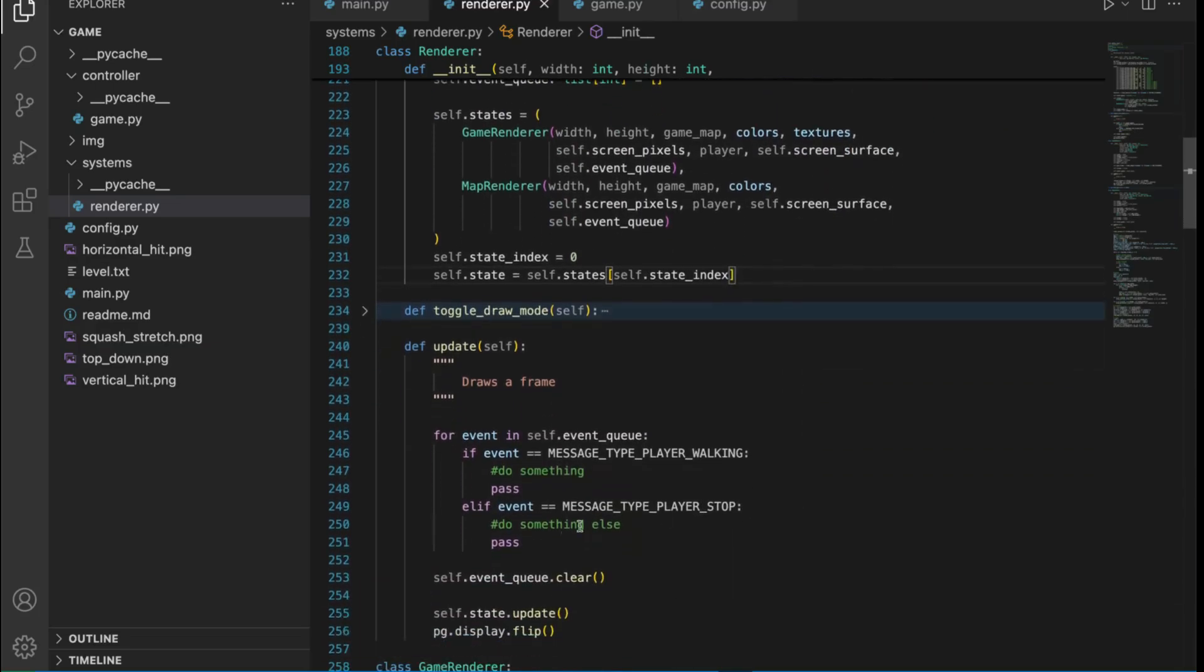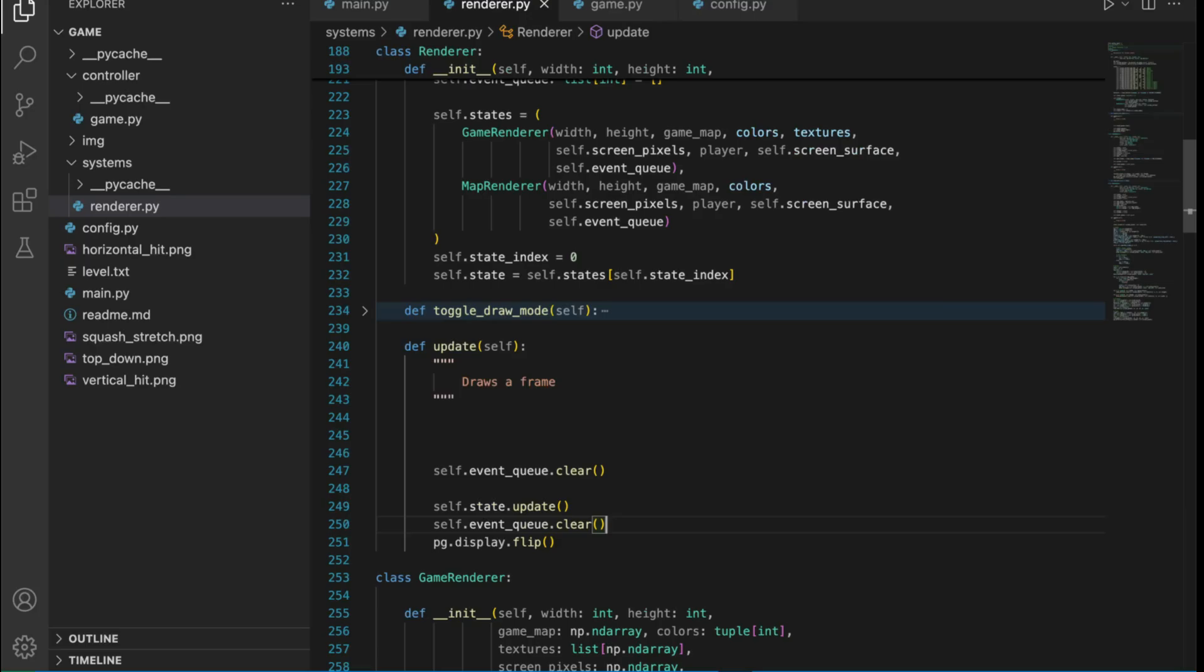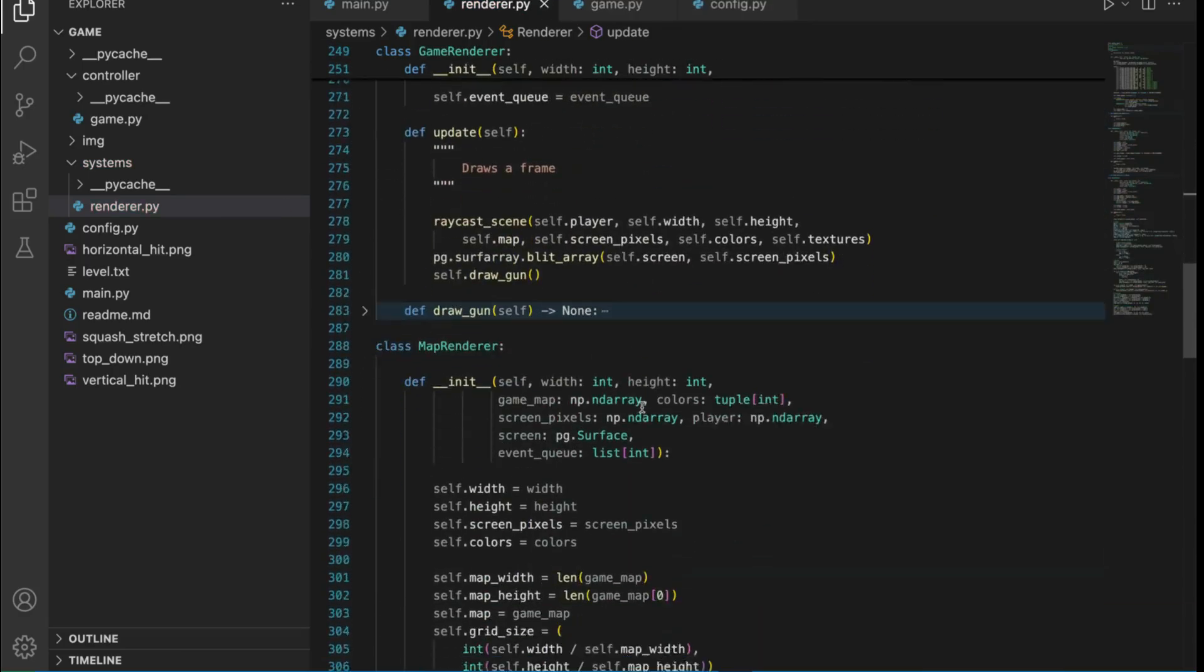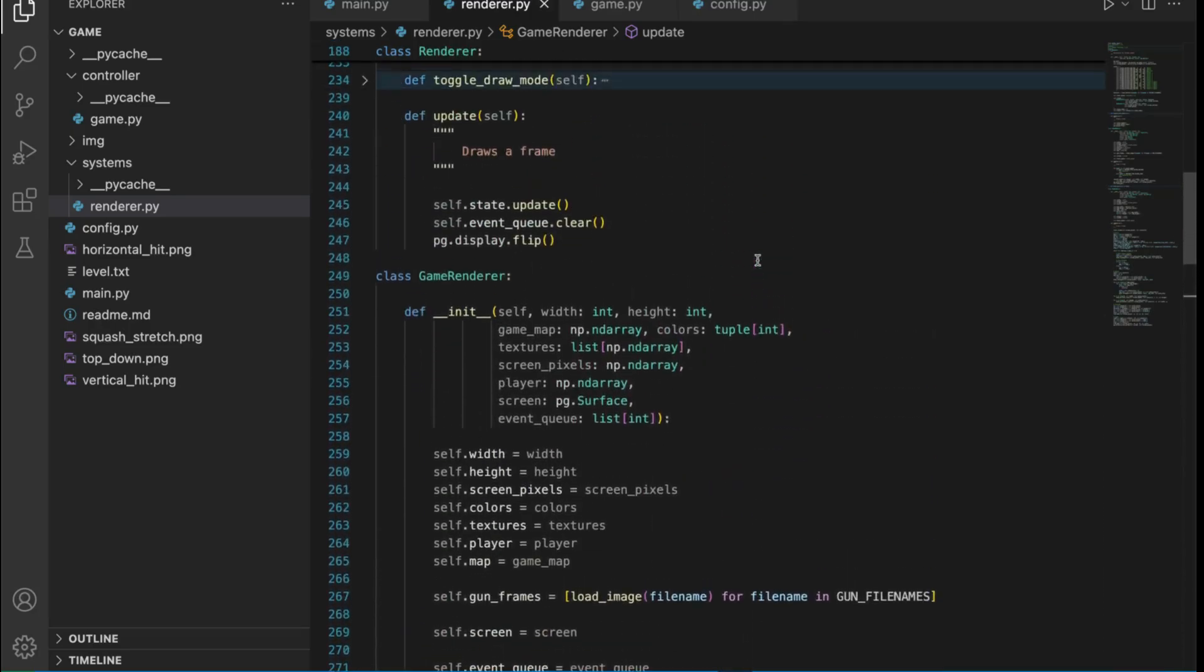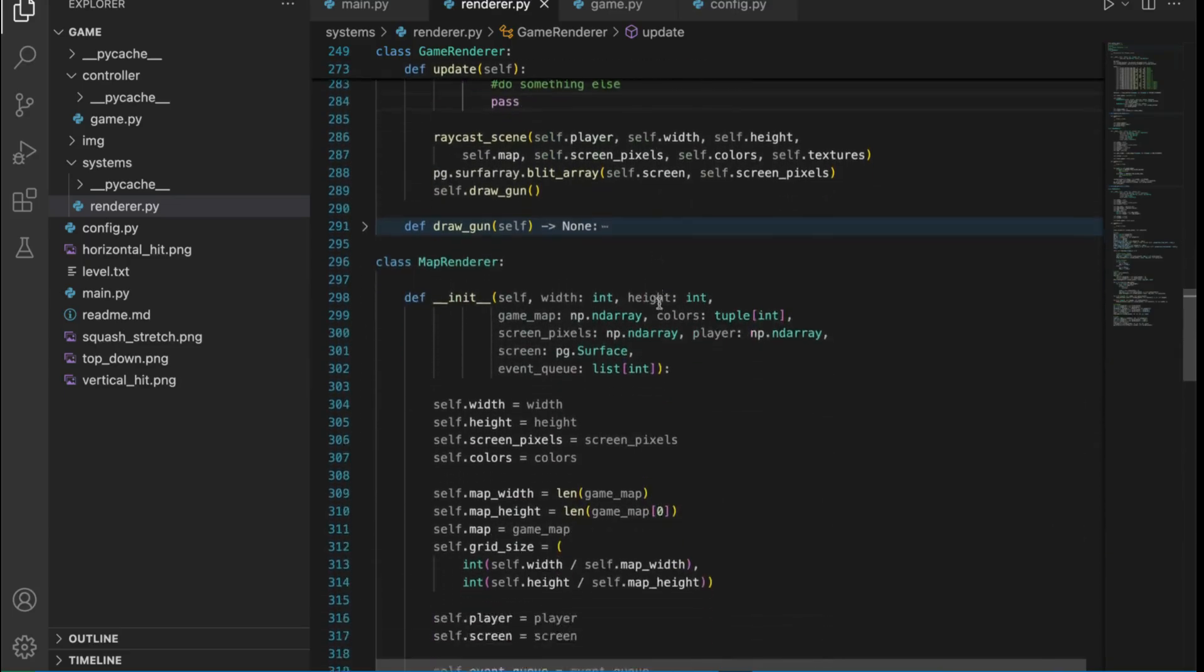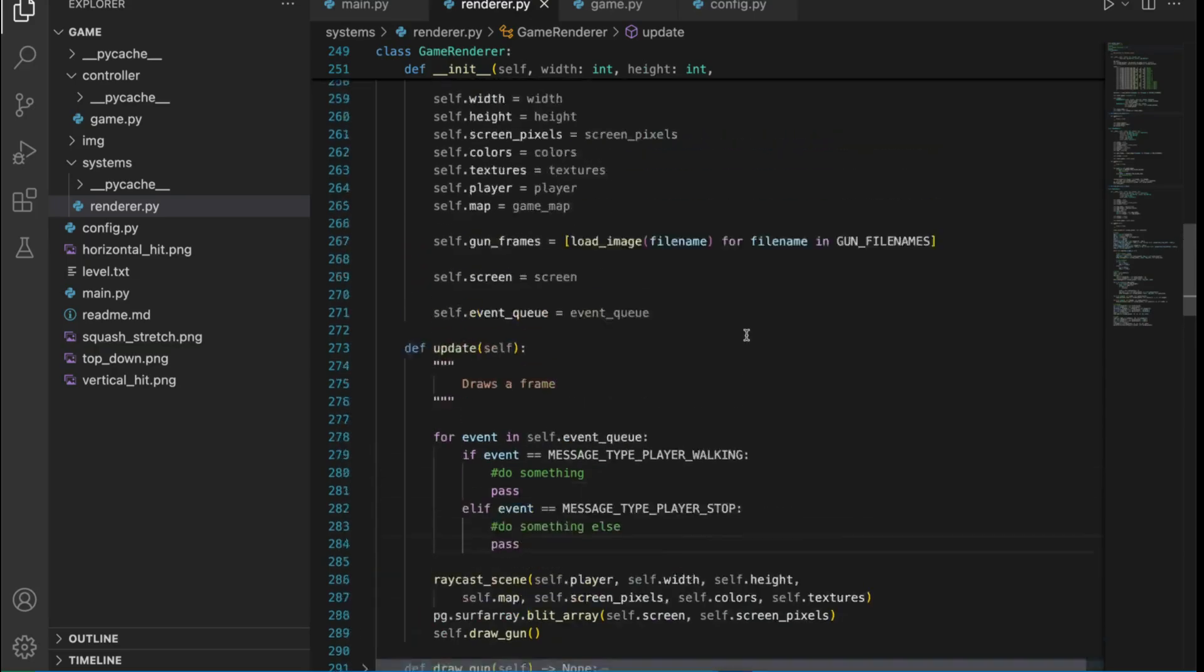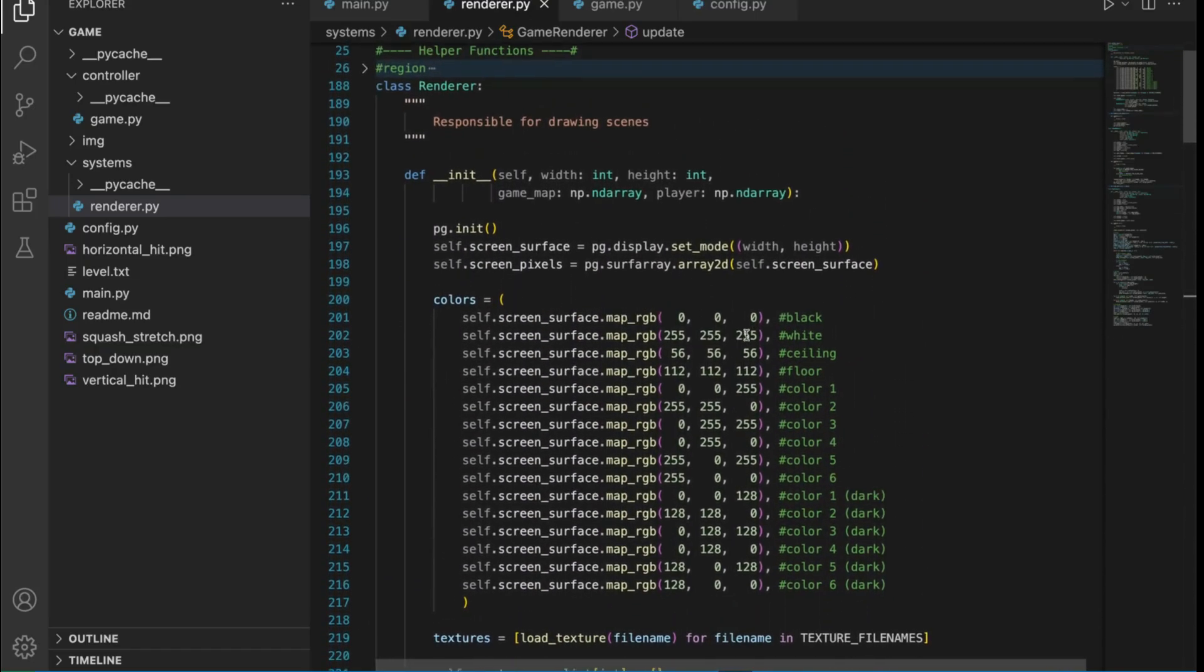When we make each of these states we pass in our event queue, and then the job of handling the events will be offloaded to the states. But this is super important, the clearing of the event queue is going to be done still in the main renderer. The benefit of this is that only the game renderer needs to worry about messages right now. The map renderer takes in the event queue but is free to completely ignore it. The map renderer does not have a responsibility to clear the event queue, that is always done in one spot by the renderer.